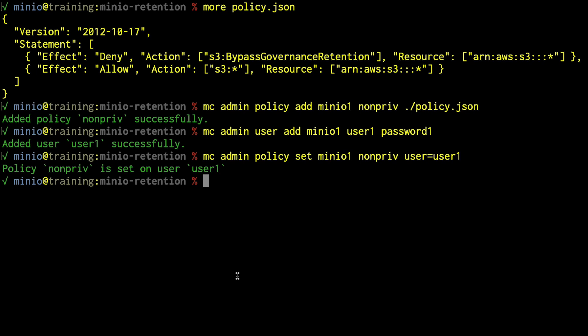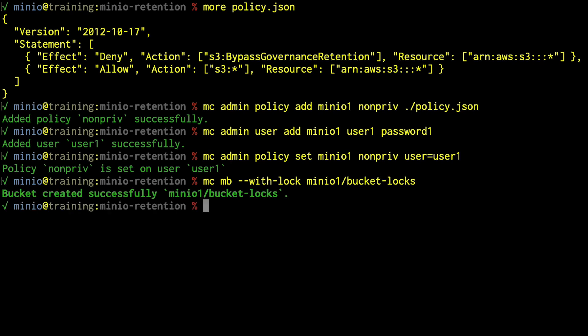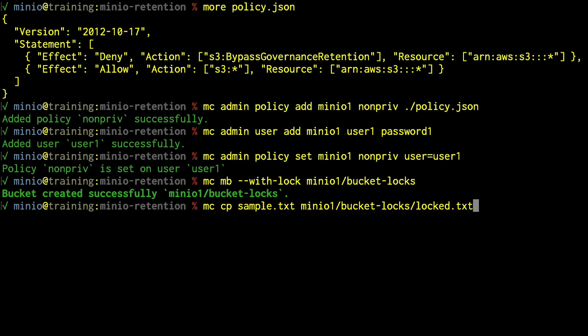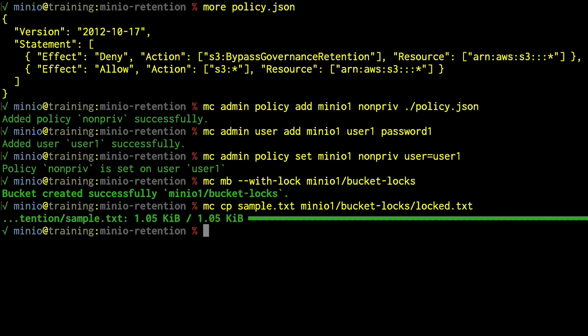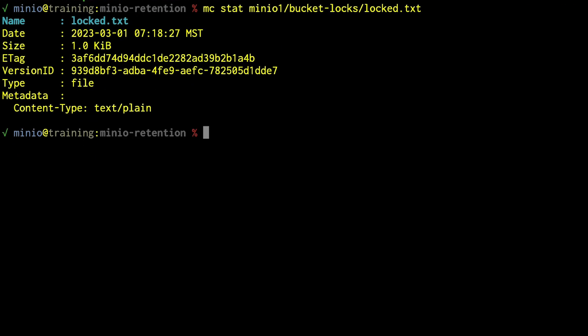Let's create a bucket that has locks. We run MC MB with --lock on minio1, creating bucket-locks — you need to be the root user to do this. Now we upload a sample file: MC CP sample-text to minio1/bucket-locks/locked.txt. When we do MC stat on locked.txt, notice there are no locks applied. Even though I uploaded it to a bucket with locks enabled, since I haven't set any rules yet, there's no lock mode applied.